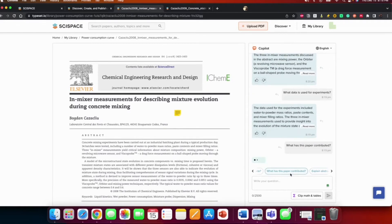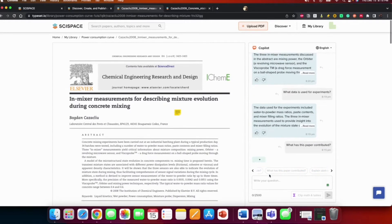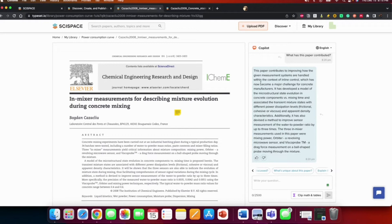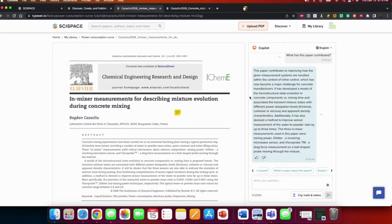What has this paper contributed? This research contributes to improving how the given measurement systems are handled within the context of online control, which has now become a major challenge for concrete manufacturers. It has developed the model of the microstructure state evolution.